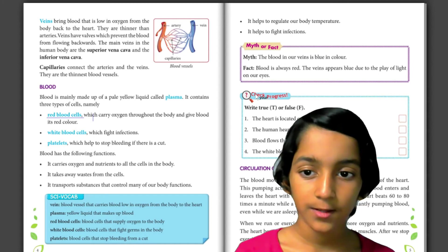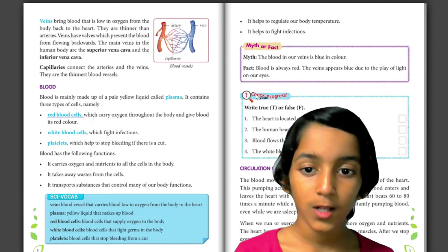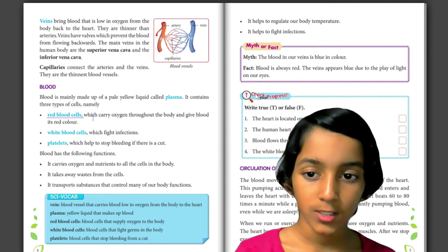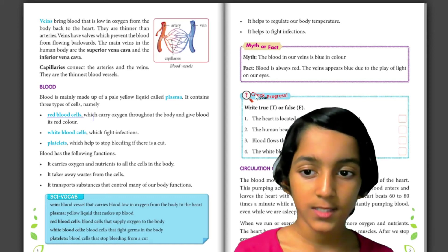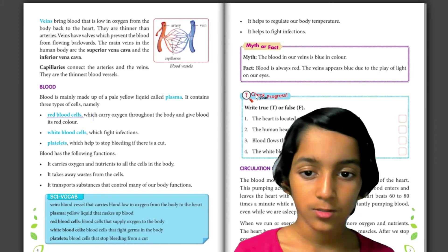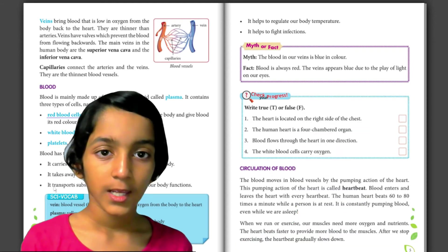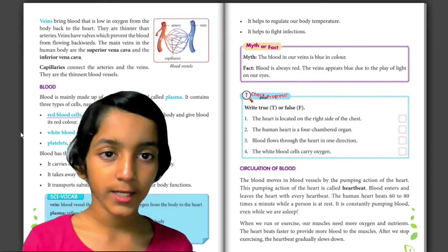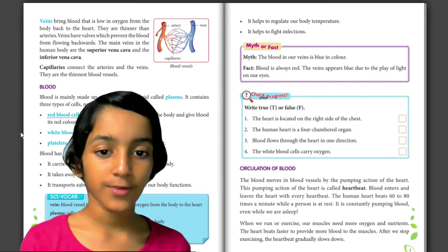Blood has the following functions. It carries oxygen and nutrients to all the cells in the body. It takes away waste from the cells. It transports substances that control many of the body functions. It helps to regulate our body temperature. It helps to fight infections.